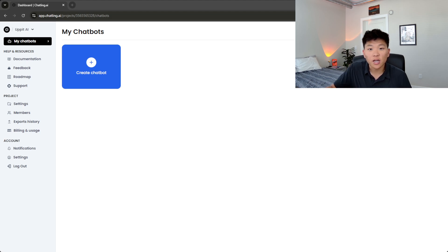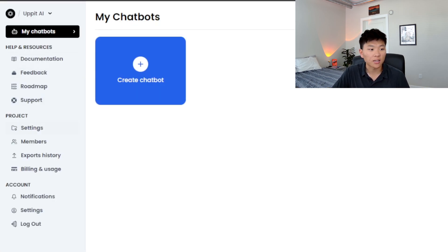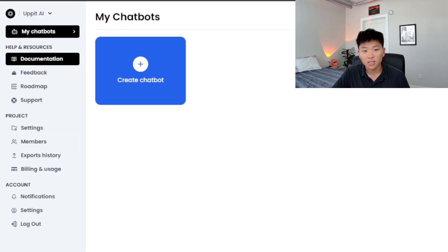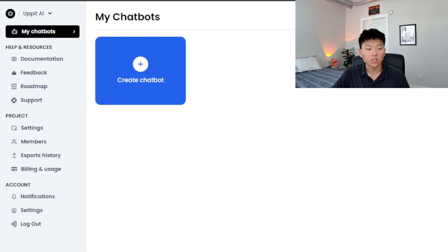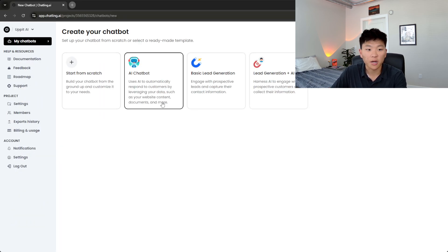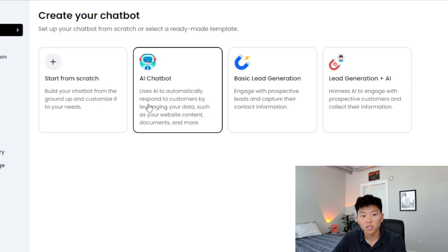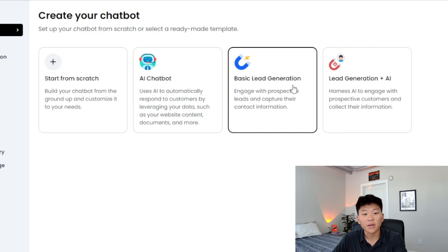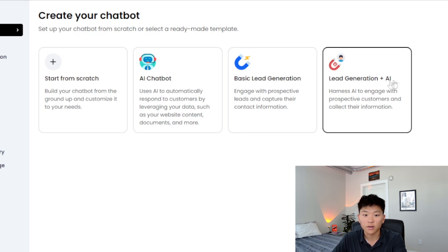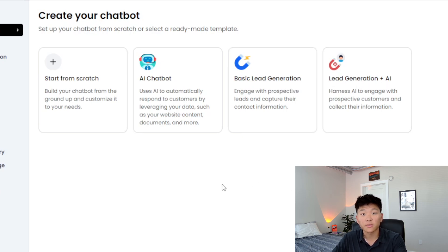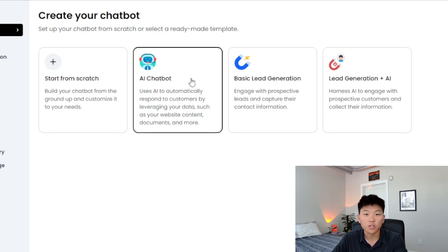Now we're actually inside of Chatling. As you can see on the left-hand side, we've got a lot of information to look at — helping resources, great documentation, you can look up your project, set up different members, and your account information. We're going to come in here and create a chatbot. One of the really cool things about Chatling is that you can either start from scratch or start from one of their templates. They've got an AI chatbot, basic lead generation, or lead generation plus AI. For today's video, we're going to choose AI chatbot.